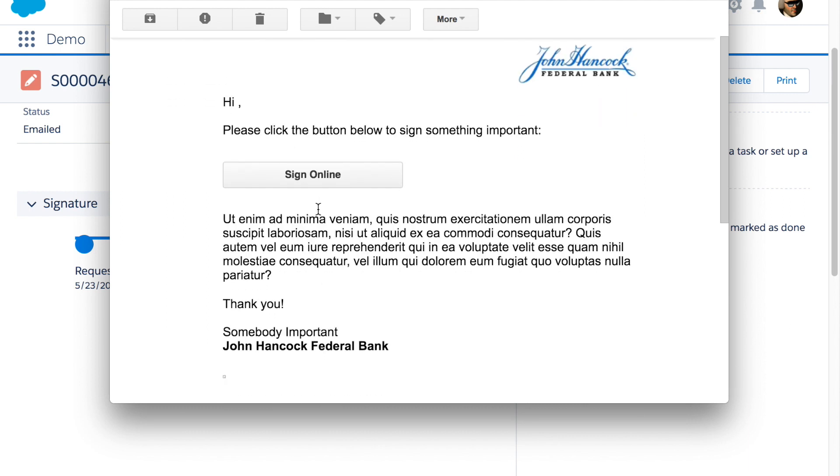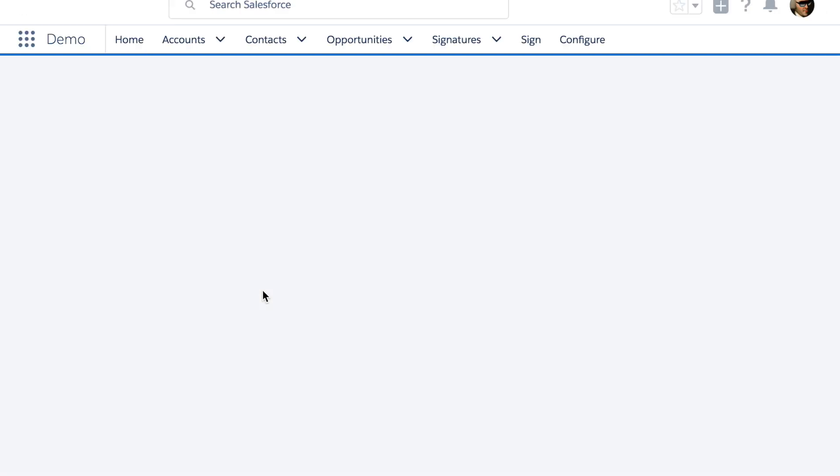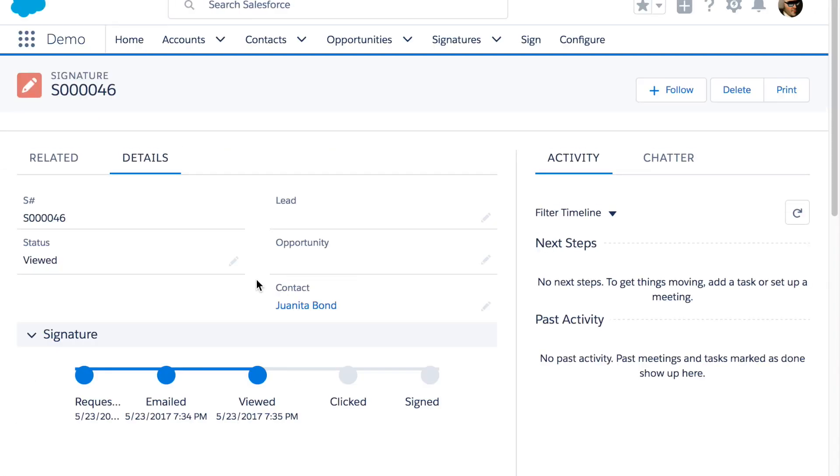Now the email comes in and if I go to Salesforce it will tell me that my client viewed the email.